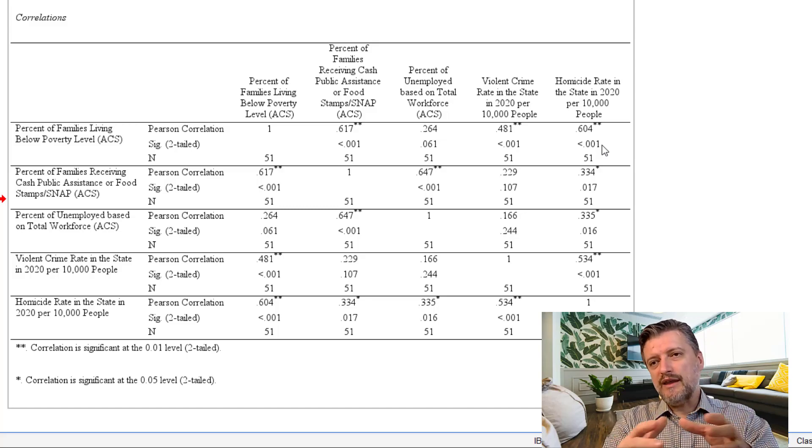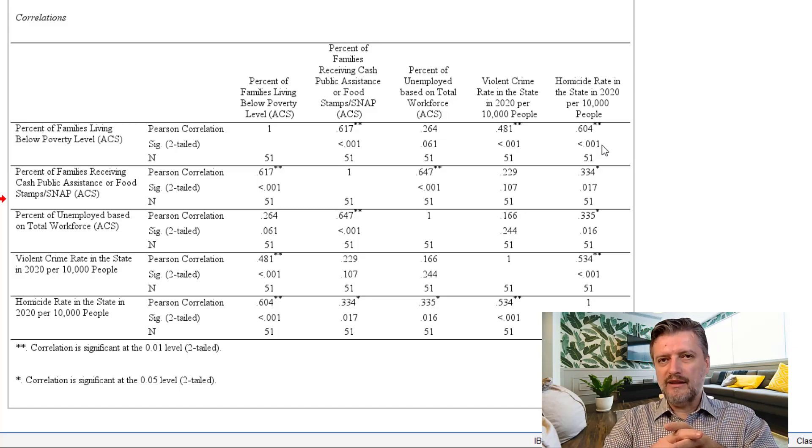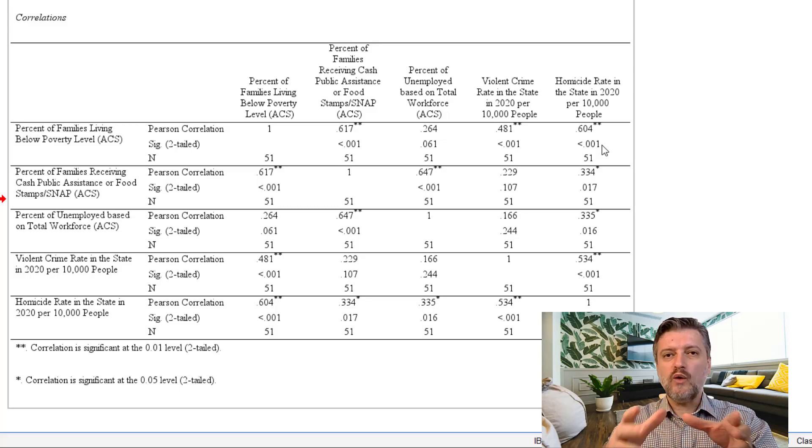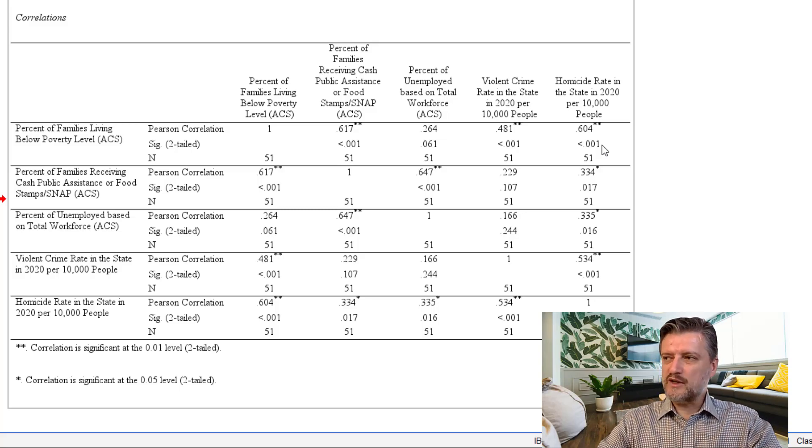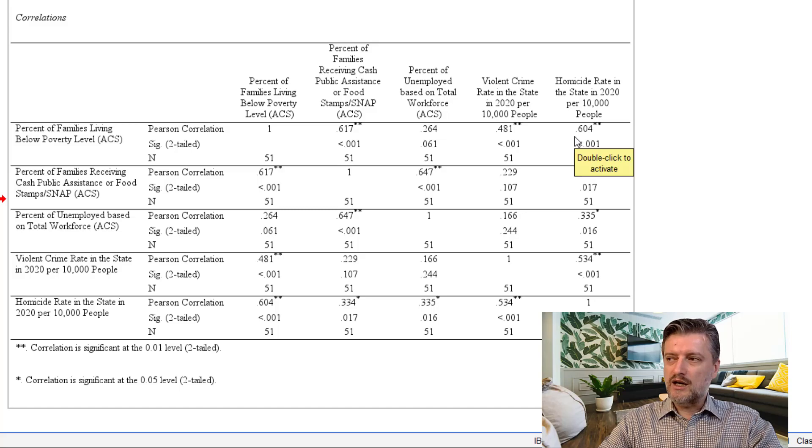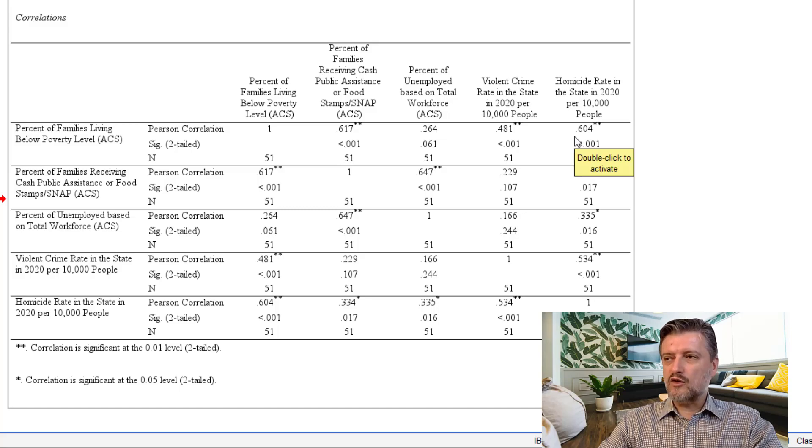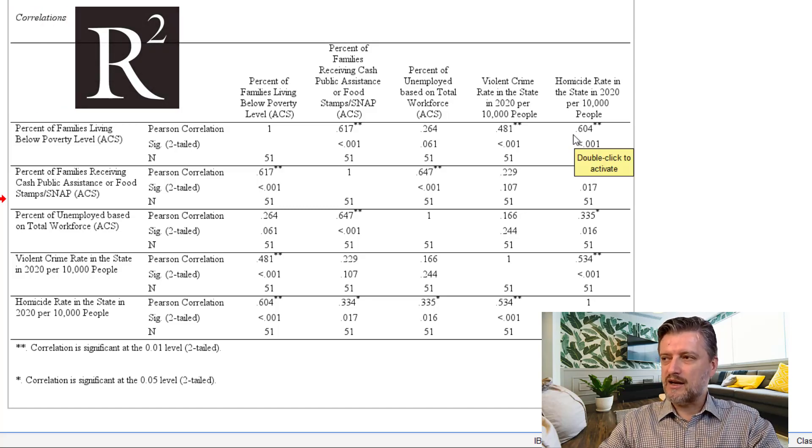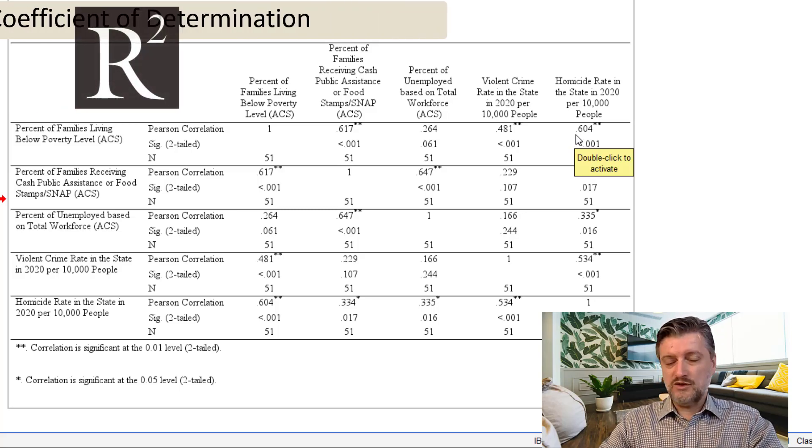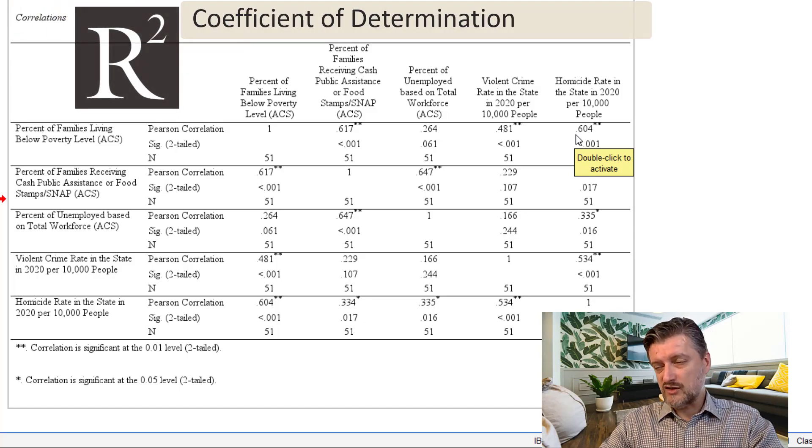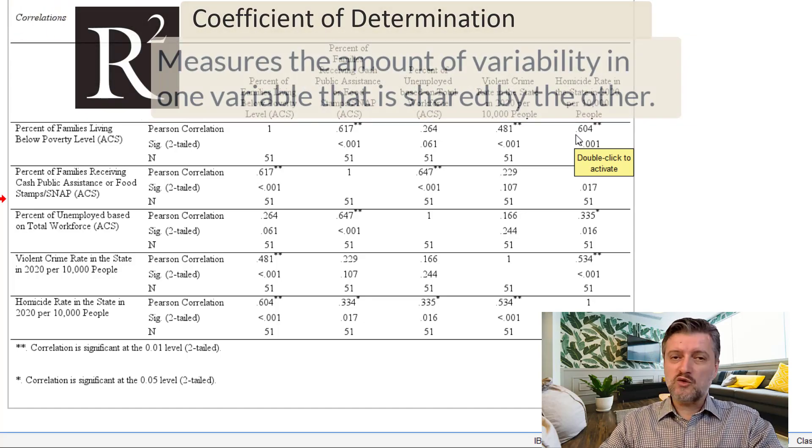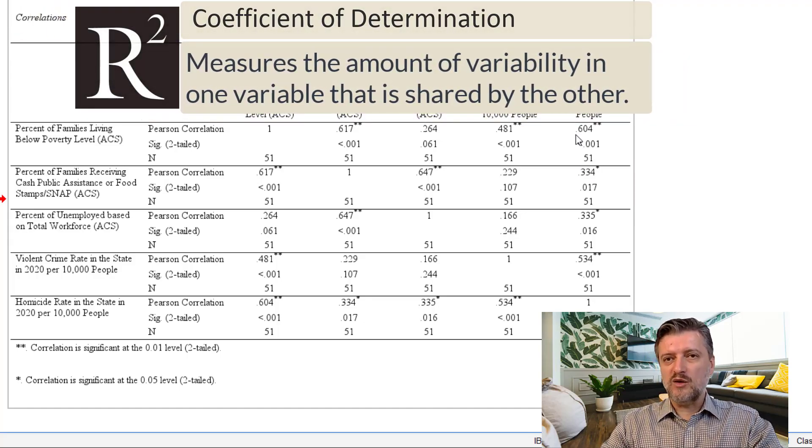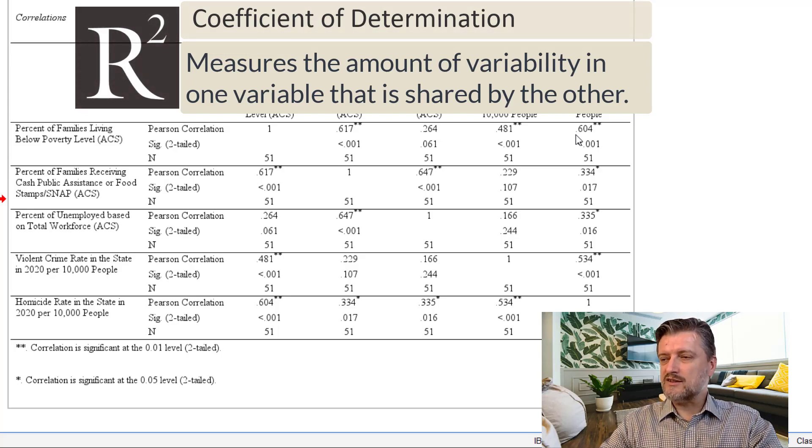However, there is one thing that you can do in the correlation and that is to square the correlation coefficient. So, for example, if you square the correlation coefficient between poverty percentage and homicide rate, which is 0.6, and you square that, you're going to get 0.36.